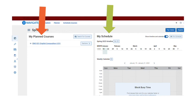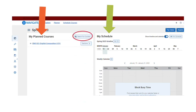If you've already used the planner in Navigate to make a long-term plan, your classes planned for this semester should be on the left, ready to go under My Planned Courses. If you still need to find any, click Search for Classes.